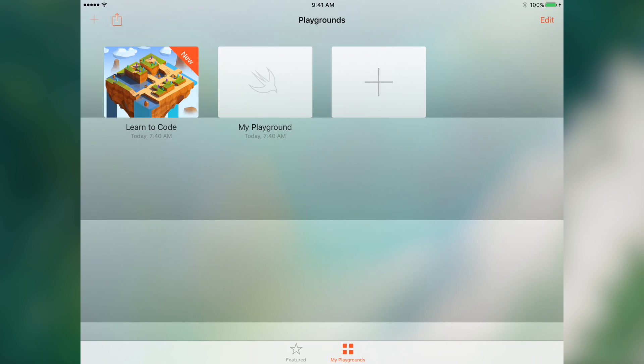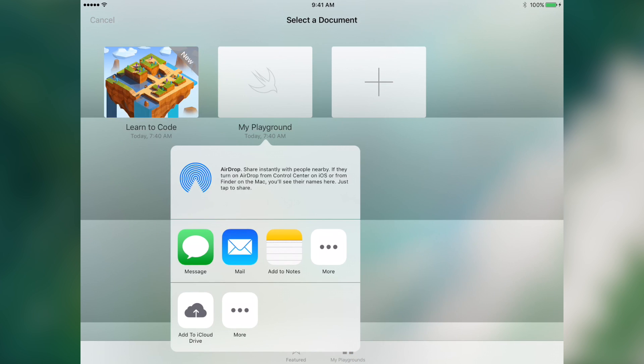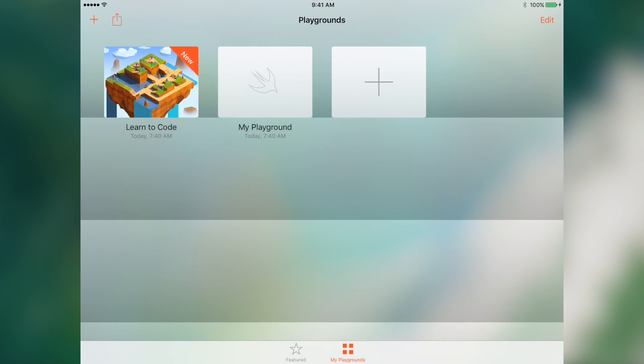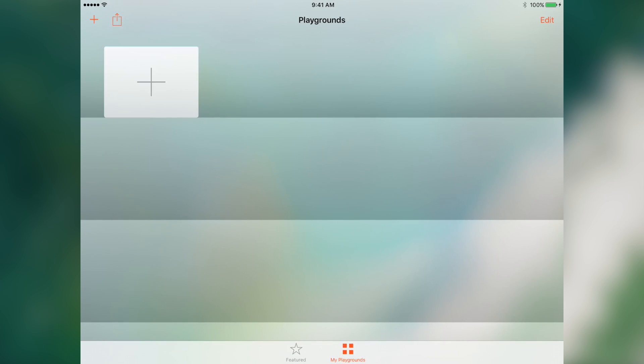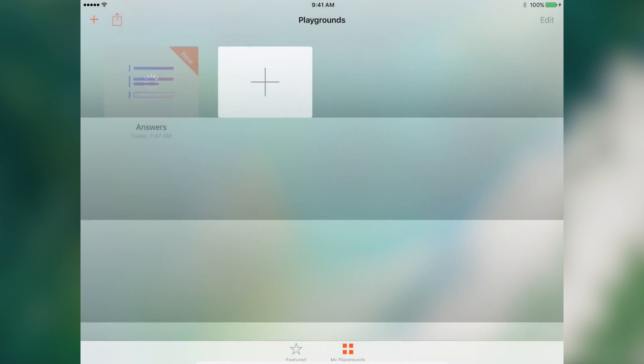So we even have the ability to share the documents. You could share them with a teacher or a colleague or a friend. All you have to do is click the Export button right here, and then it'll come up with this share sheet, the UI Activity View Controller. You can either add to iCloud Drive, email it, do all that kind of stuff.